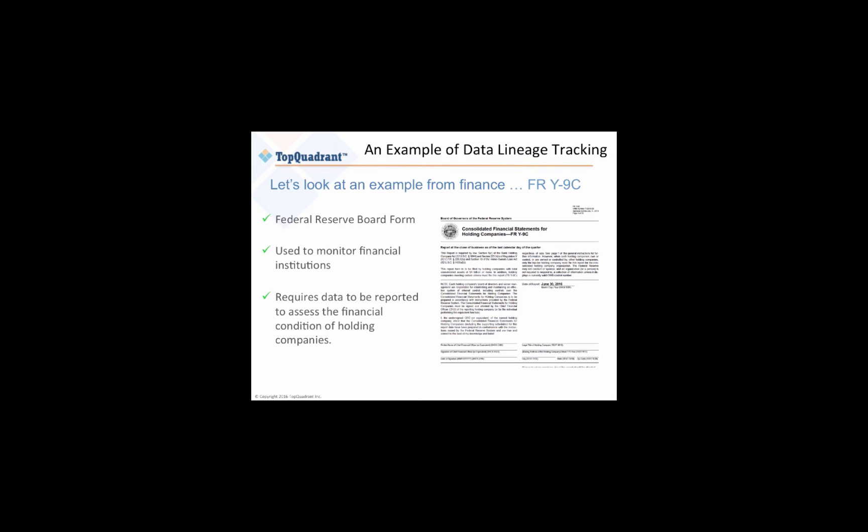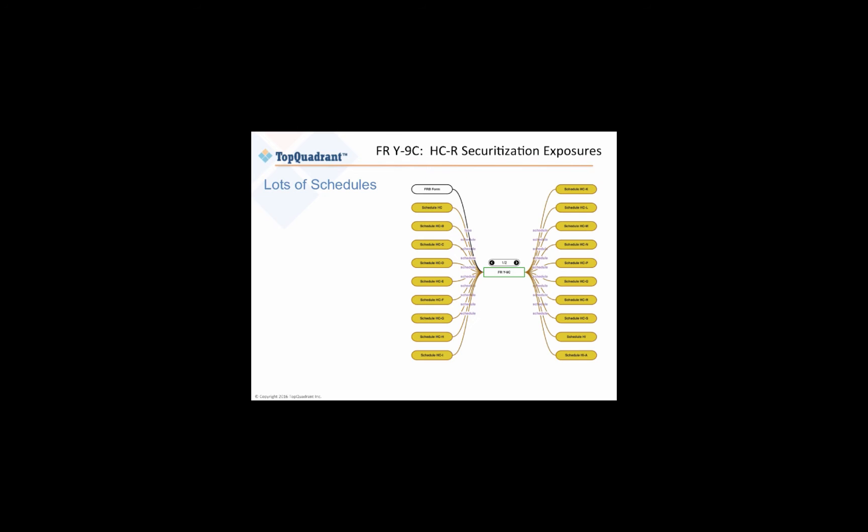Data lineage tracking for regulatory reporting is not easy. The Form Y9C that you see here, itself is 65 pages long. The instructions run to 556 pages. It has a collection of schedules and a number of supporting schedules.